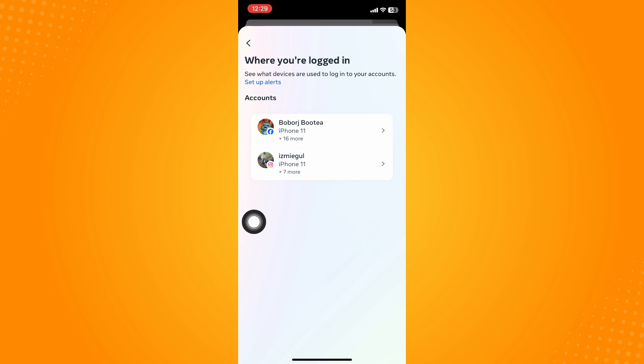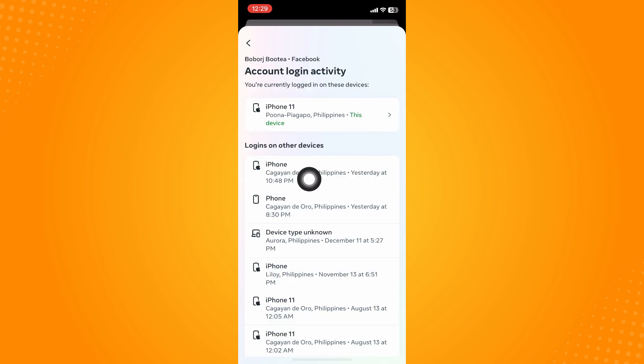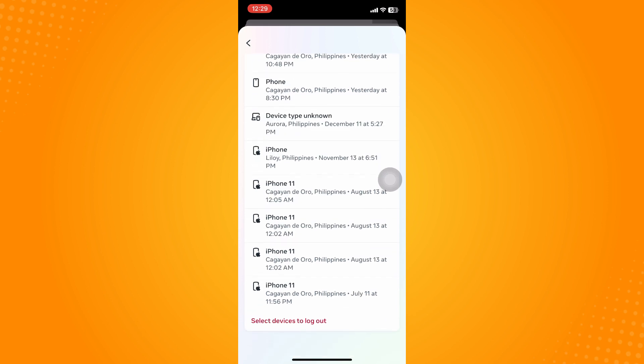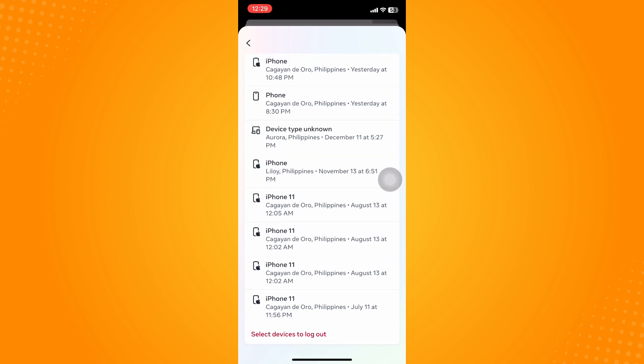Since we want to log out our Messenger on iPhone, go here to Facebook. As you can see, these are all the devices and logins that you have used for your Facebook Messenger. Scroll all the way down.